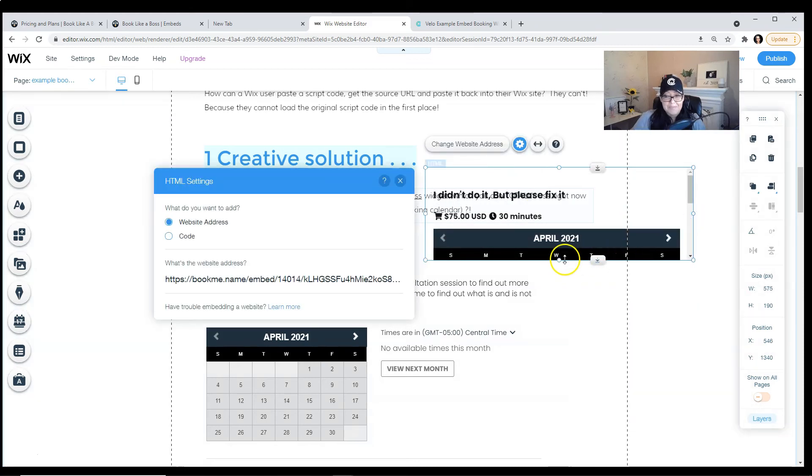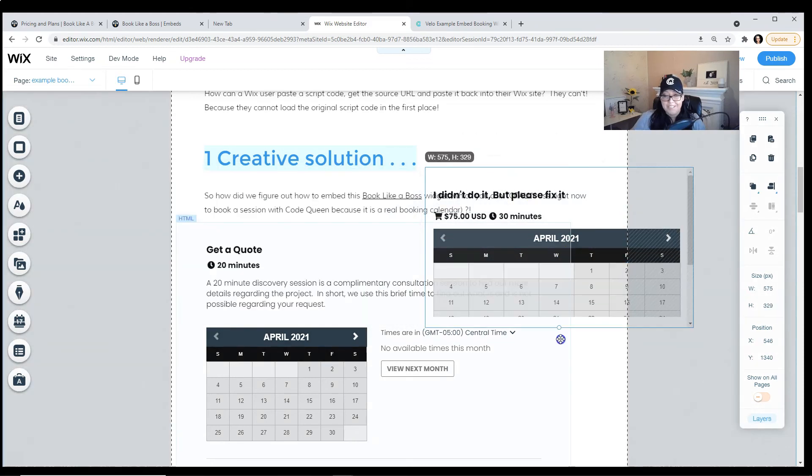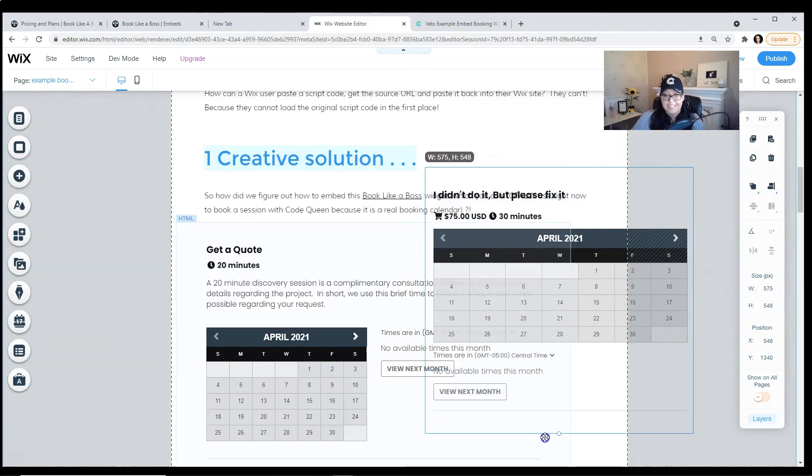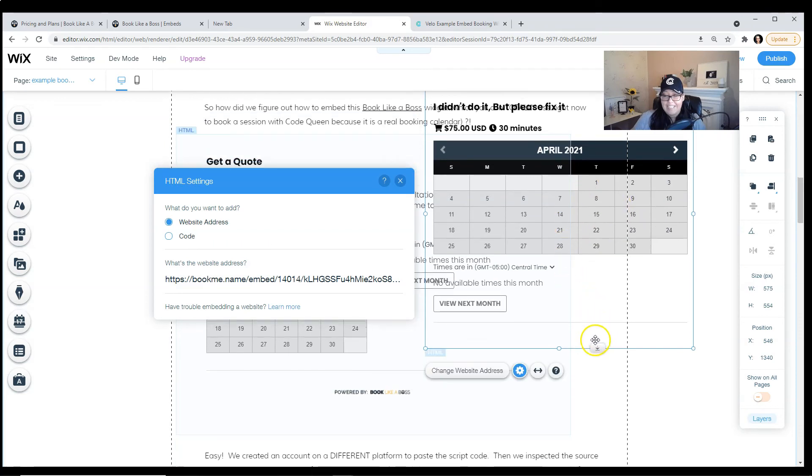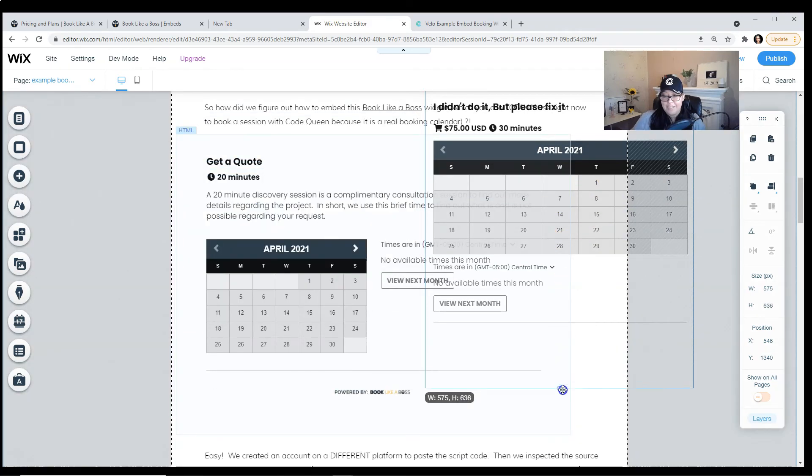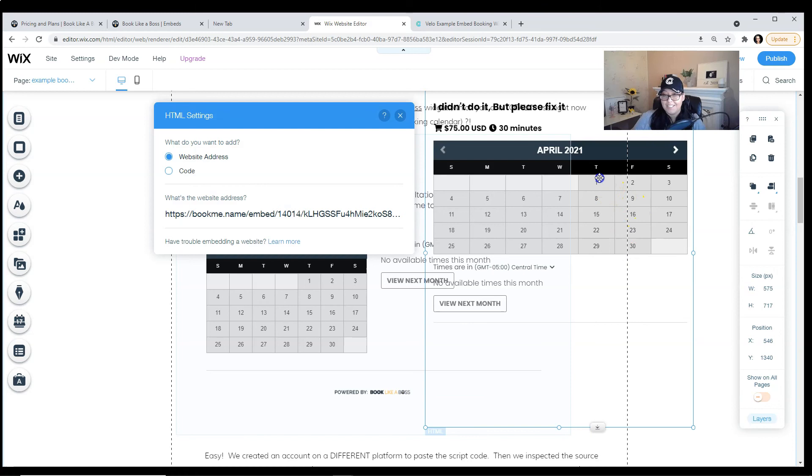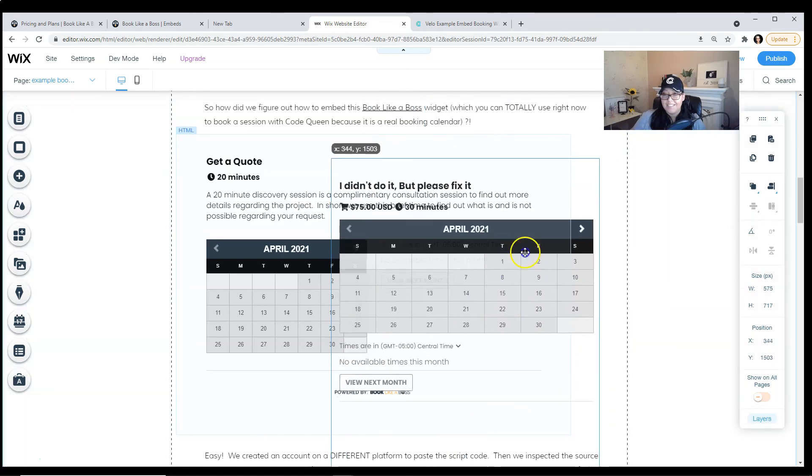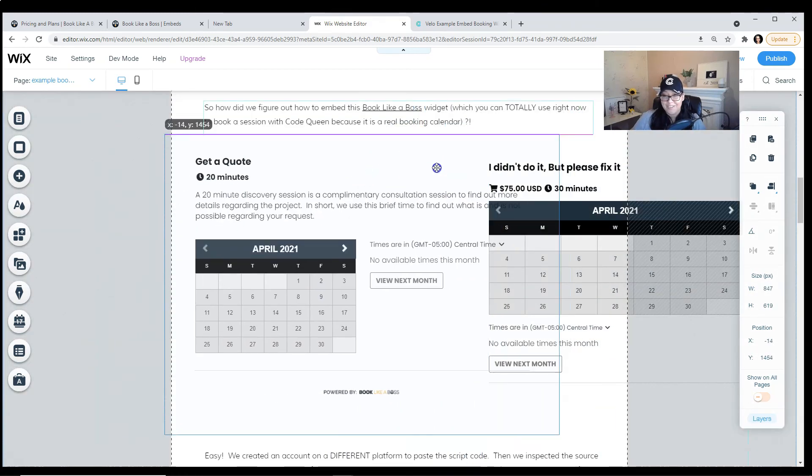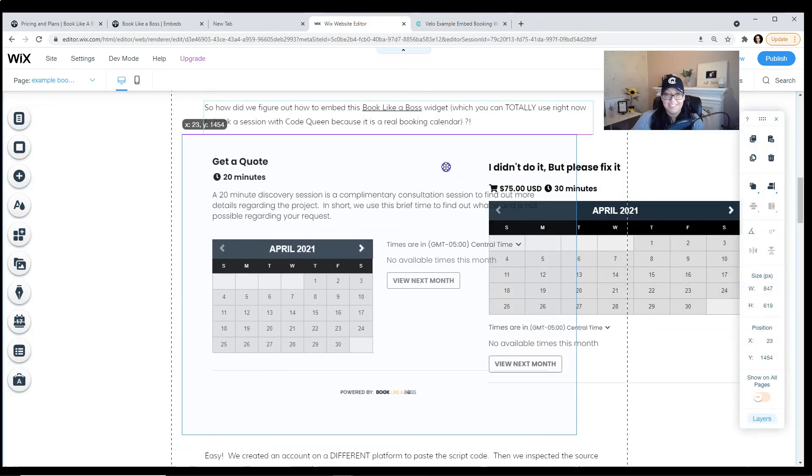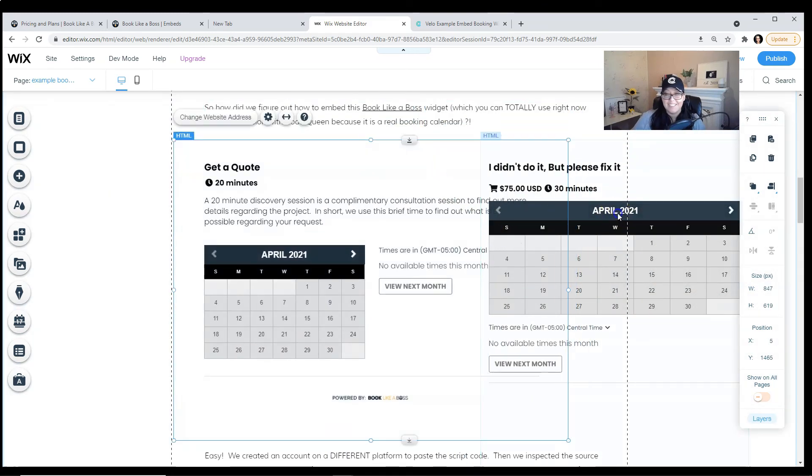Do spend a little bit of time changing the height and the width to make sure that it'll fit on your page. Notice how I have another widget over here. You can add as many as you want on the page using this function.